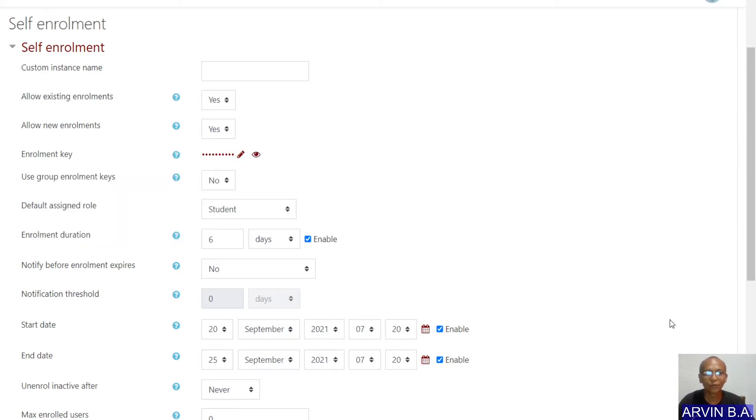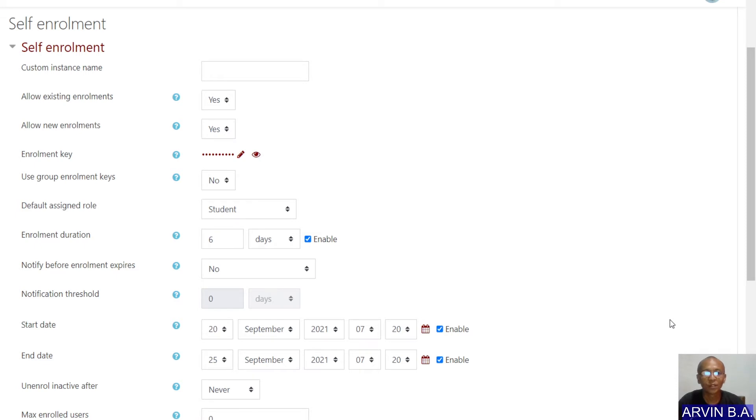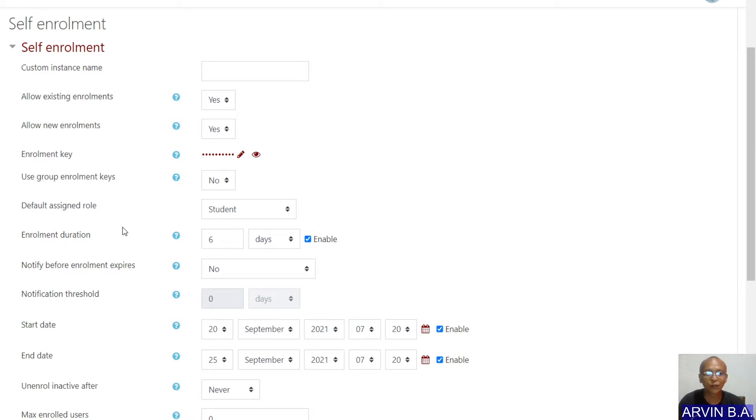What happens if the students enrolled became not current in their status? The problem actually was when the setting of the self-enrollment key was done.